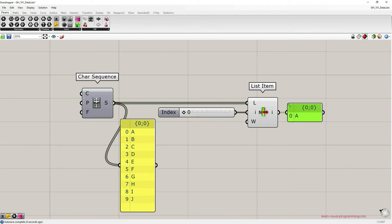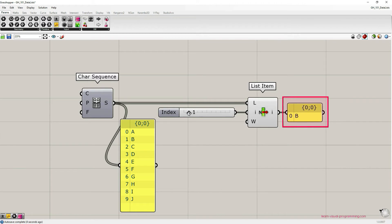And now we can connect the number slider to the index input in the ListItem component. Pay attention to the output panel. As I change the index value, so we move the slider, the item changes. So I have B, C, D, E, F and so on.